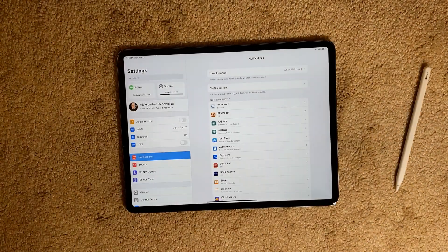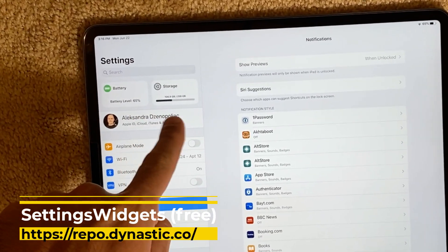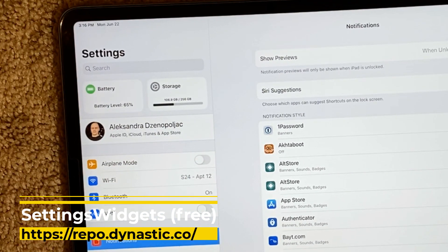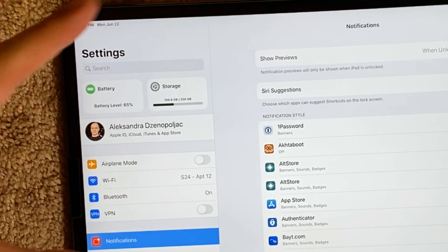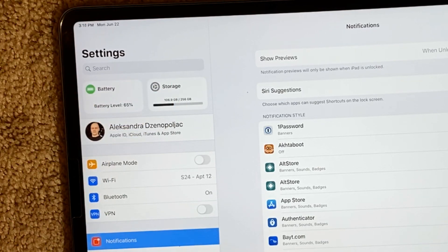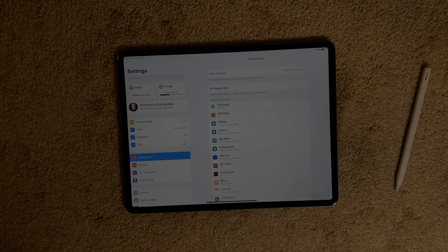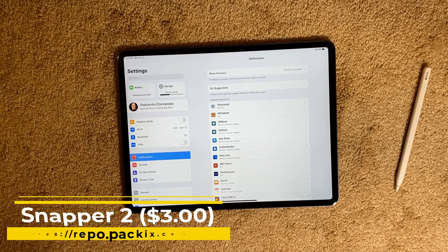Settings Widget is a free tweak that puts two basic widgets at the top of your Settings bar on your iPad, giving it a nice, cool look. You can see your battery percentage all the time and your storage. That's basically the only thing this tweak does — it's called Settings Widget.